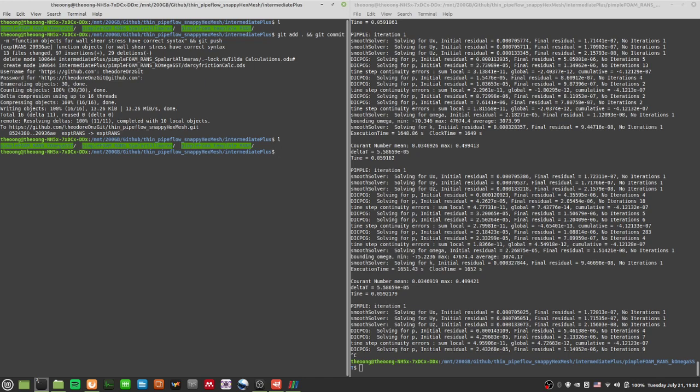There are more things to do before merging this back into the master or main branch. That's it for this video — thanks for watching, do leave a like and subscribe if you found it useful. Next time we'll probably talk about some other models, and we'll try to merge some of these function objects into the controlDict file.